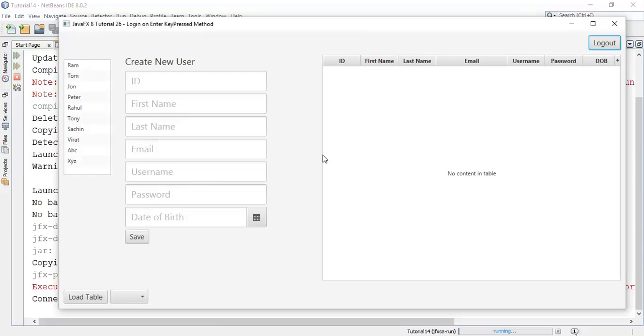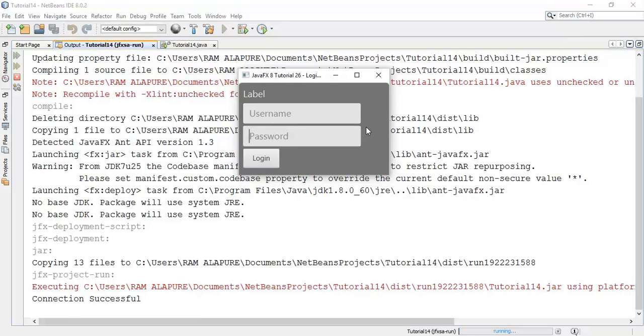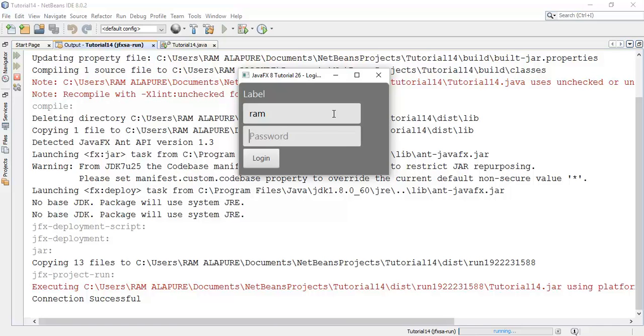Whenever I will try once again without username and password. I say RAM and whenever it is blank and I press enter key. It is automatically login failed.